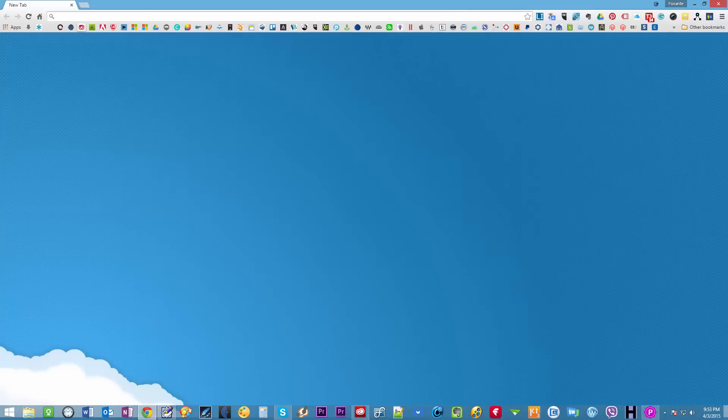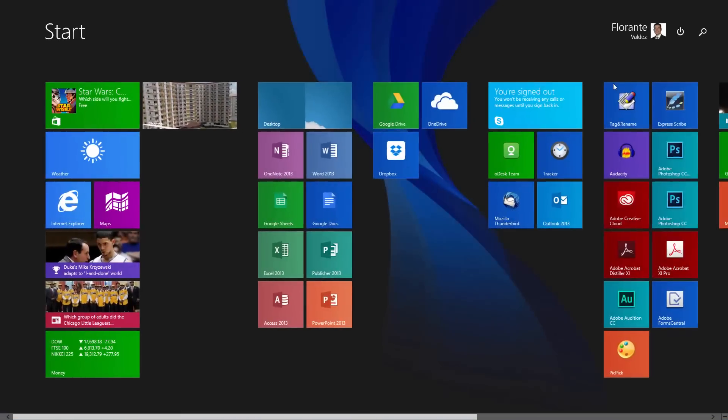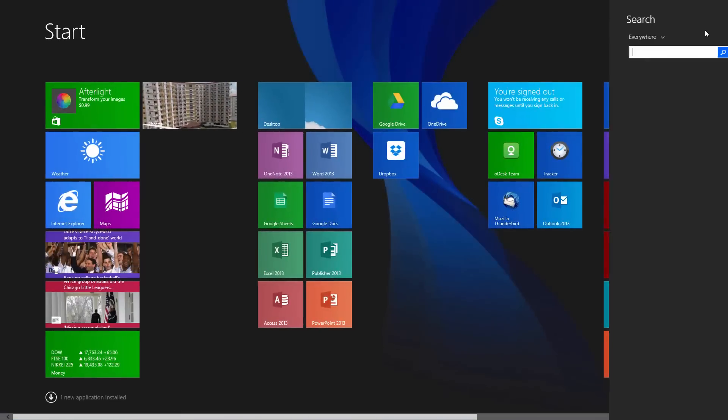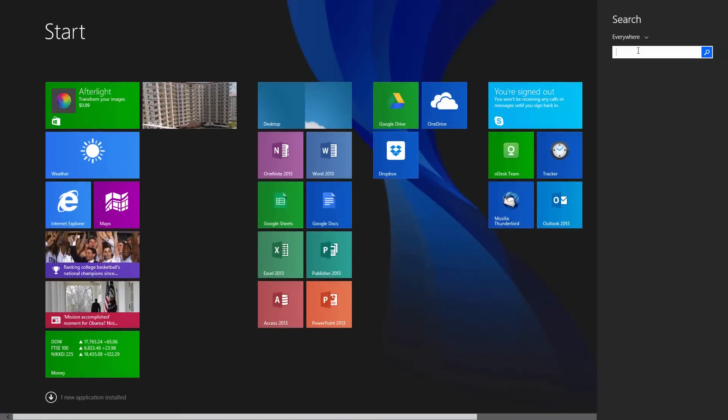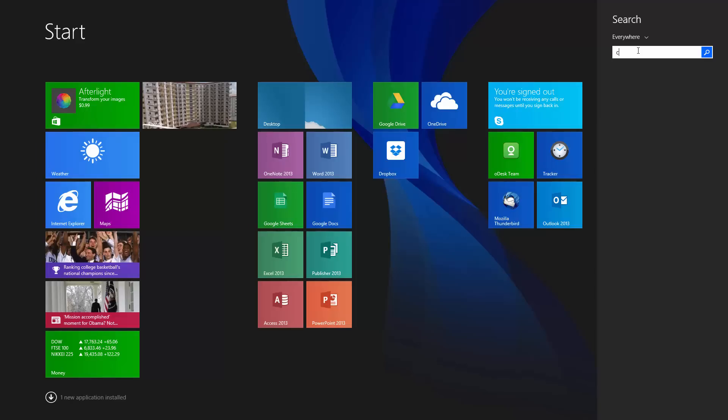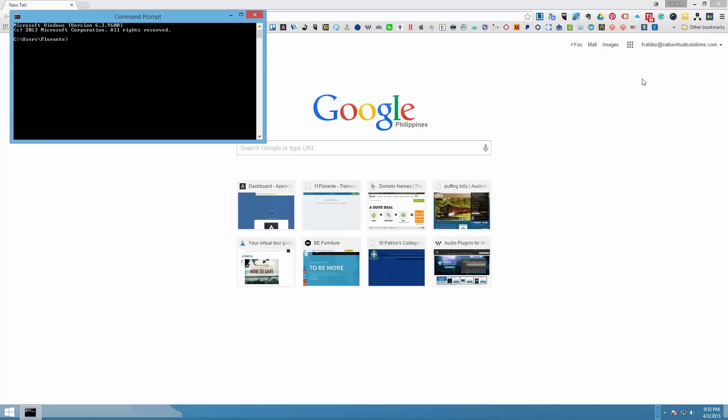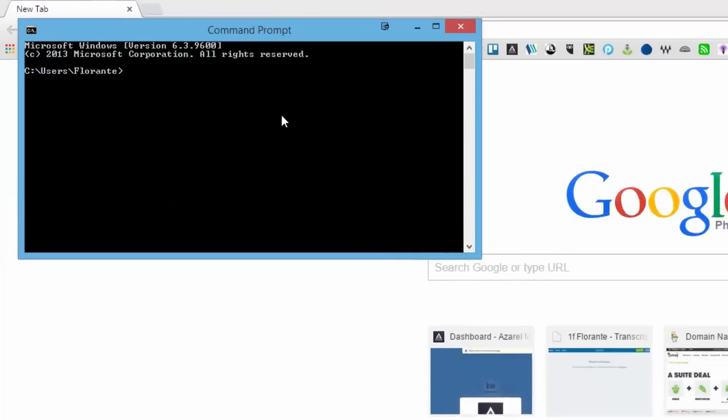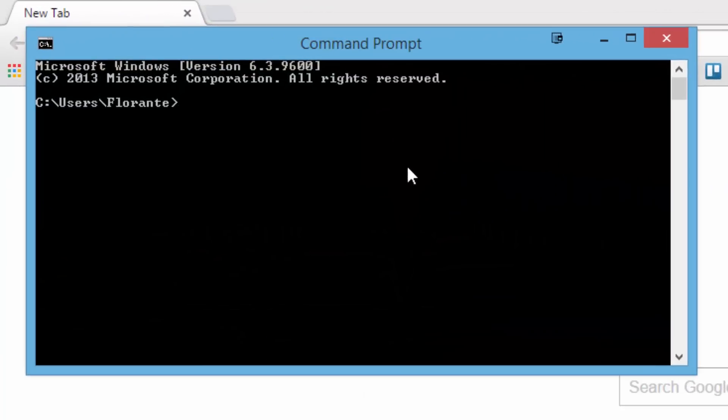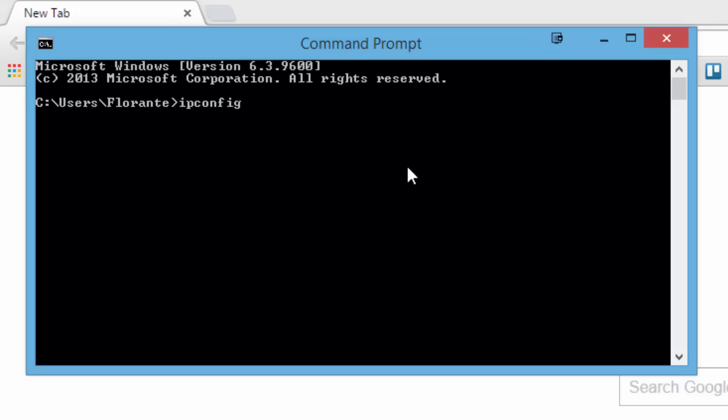You have to go to your start if you're using Windows 7. I'll go ahead and search, I'll go on my command prompt and from here all you need to do is to type ipconfig then slash all.